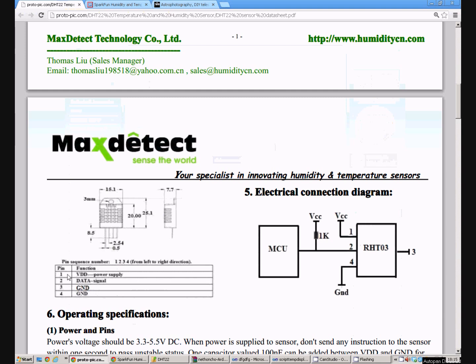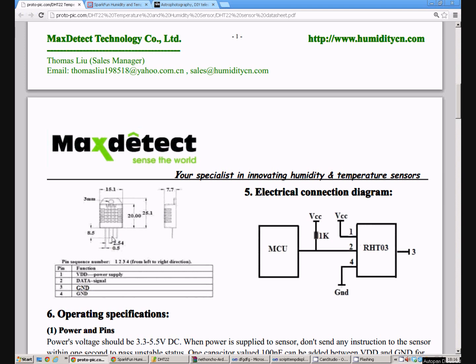We stick the first pin into the plus 5 volts or 3.3 volts connector on the Arduino. We take the second leg and we stick it to any digital IO pin. I put it in 22. And the other two legs go to ground. So we have a pretty simple setup.